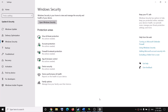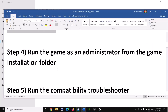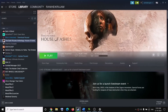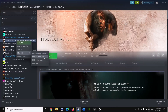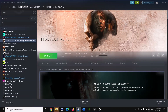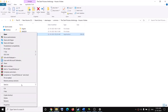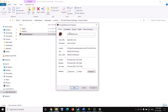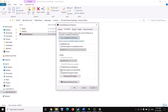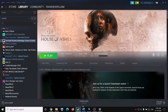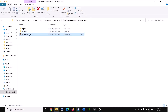The next step is to run the game as an administrator from the game installation folder. Go to Steam, right-click on the game, select Manage, then click on Browse Local Files. This will take you to the game installation folder. Right-click on the game EXE file, select Properties, go to the Compatibility tab, and put a check on the box which says 'Run this program as an administrator.' Click Apply, then OK, and try to launch the game from here by double-clicking it.